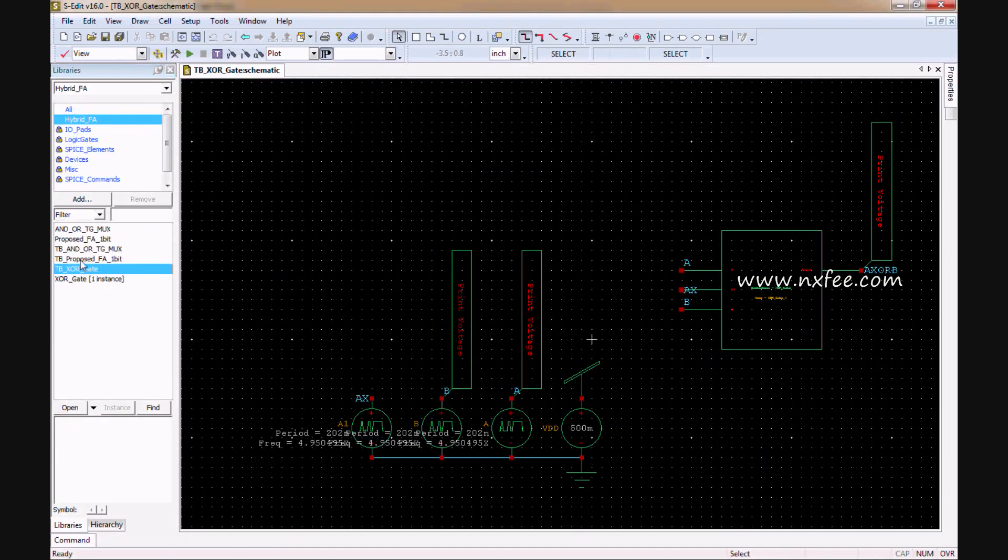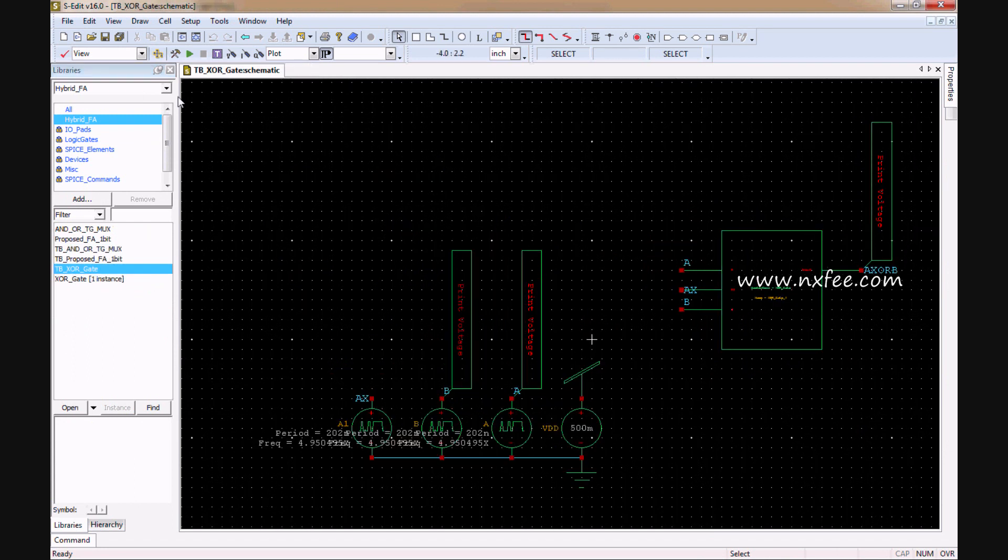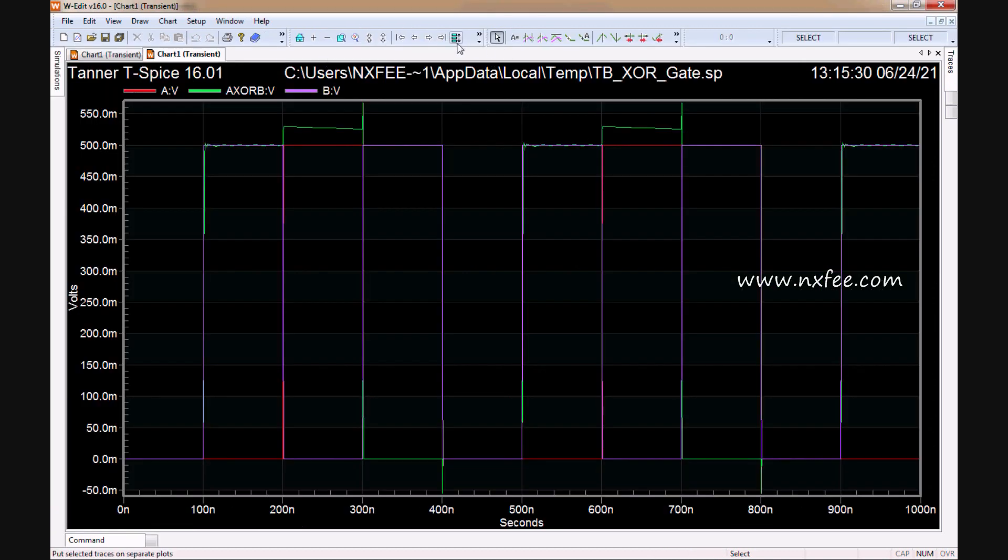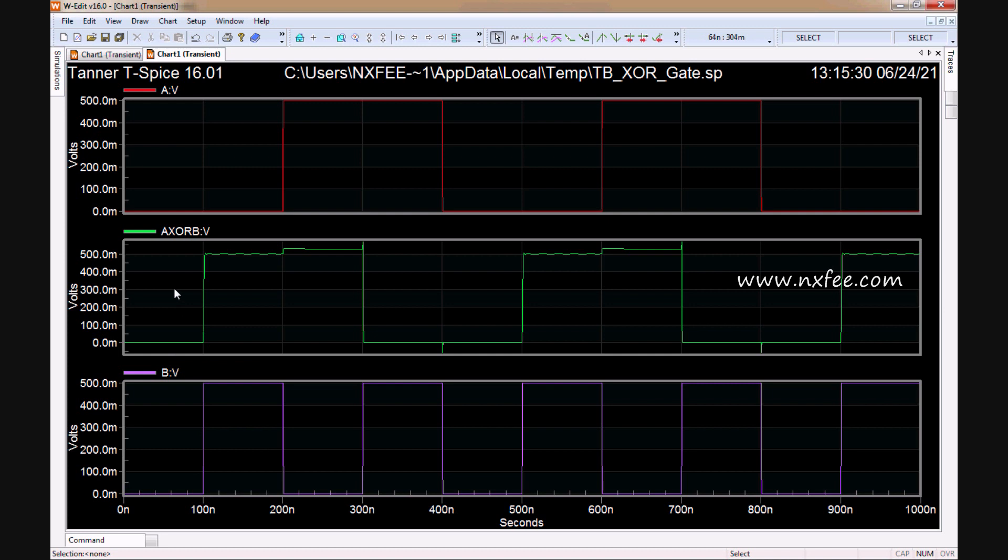This is the netlist file of this project. We have given separate designs for the XOR gate and the AND-OR-TG-MUX. We can run the XOR gate operations. This is the XOR gate simulation waveform. Here A is the input, B is the input, and this is the output. XOR output means different values give 1, same values give 0. When A=0, B=0, output is 0; A=1, B=1, output is 0; but 0,1 or 1,0 gives output 1.